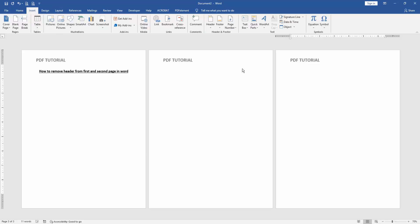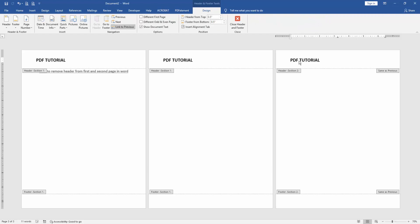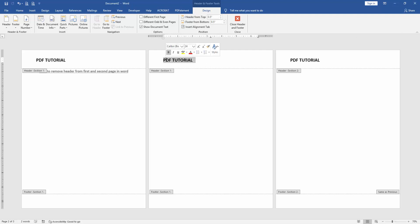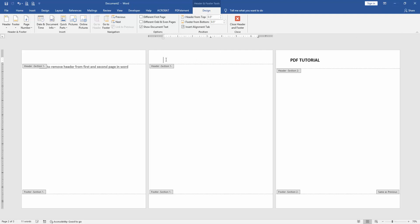Double click on the header text, then click Link to Previous. Then go to the second page and close the header text by clicking Close Header and Footer.